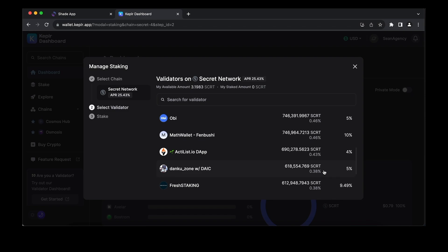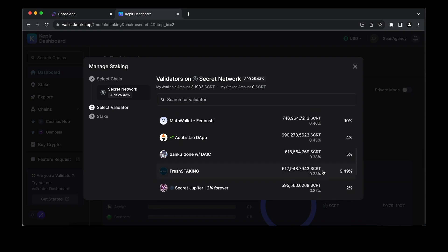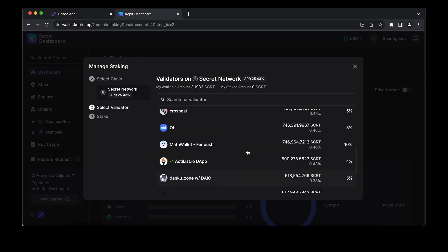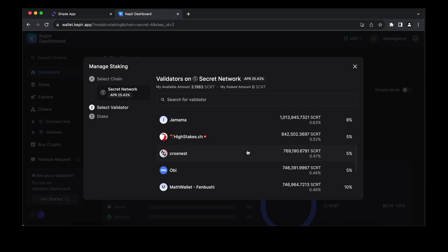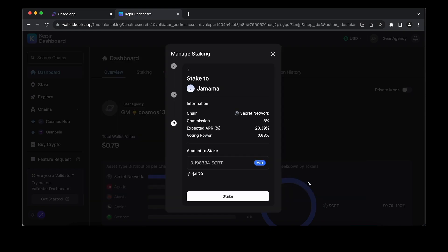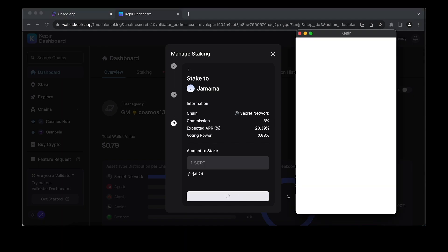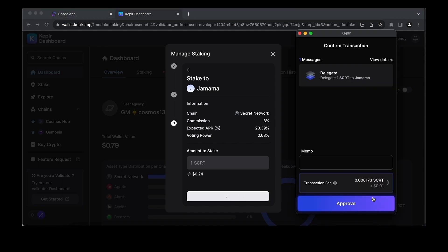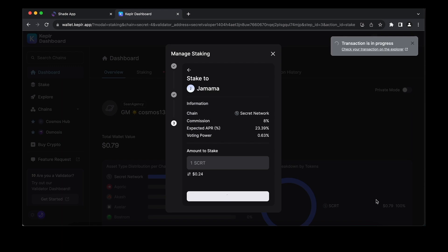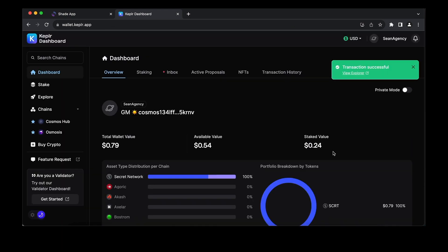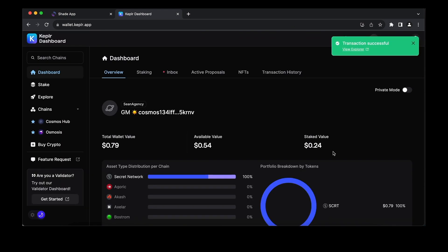Then click on stake. Once you bond to a validator, those funds still belong to you, but remember that it will take 21 days to unbond them. Your rewards will accumulate in the dashboard, and you can see that pretty easily. To claim them, you could auto-compound your staking position or do whatever you like with the newly minted liquid tokens.